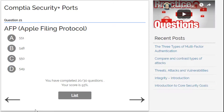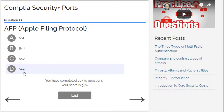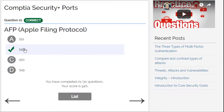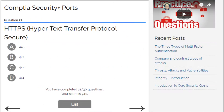AFP, Apple Filing Protocol — I'm not sure about this one. Not 551 or 550. Either B or D — I go for 548. Yes, 548 is correct!